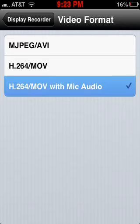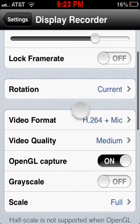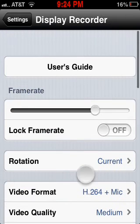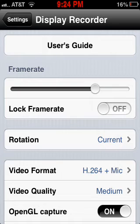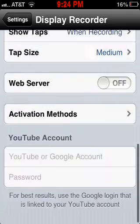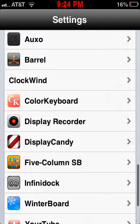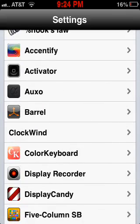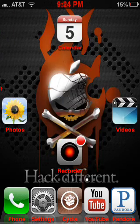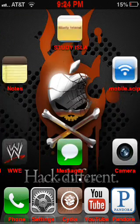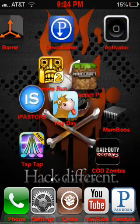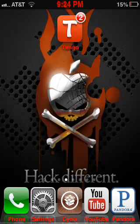Make sure you have video quality set to medium, and where you see frame rate, make sure it's set to where I have it. And you're done — that's how you get audio working in Display Recorder without downloading anything. Thanks for watching this video.